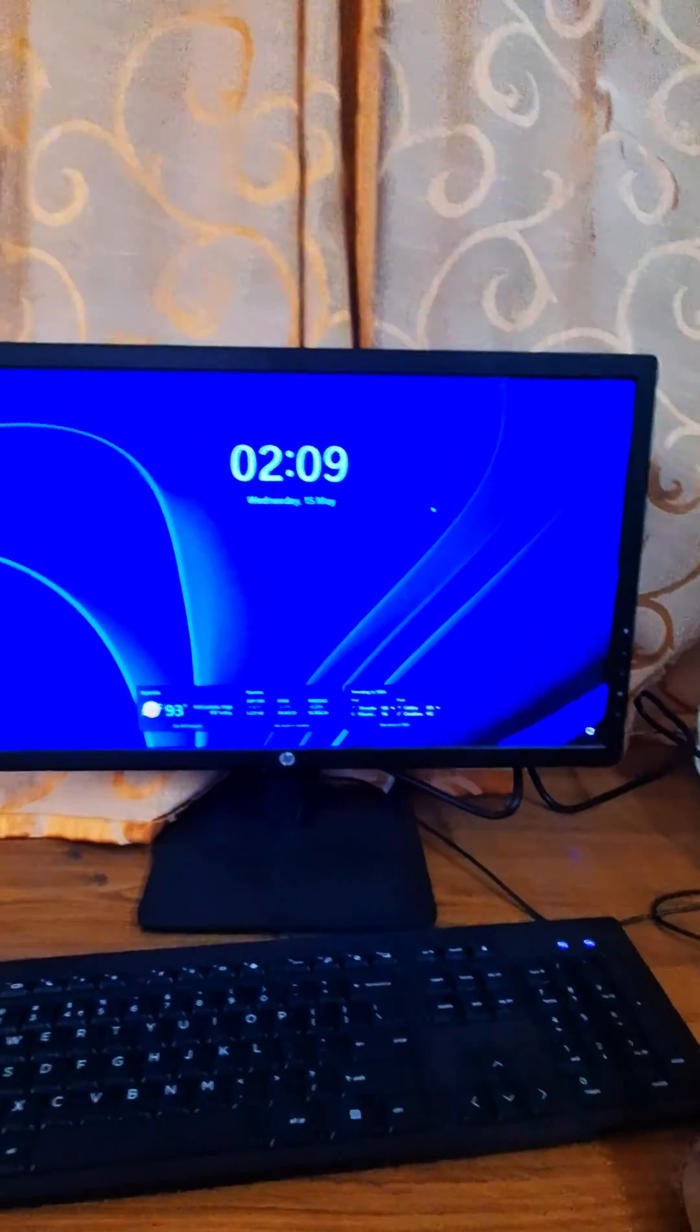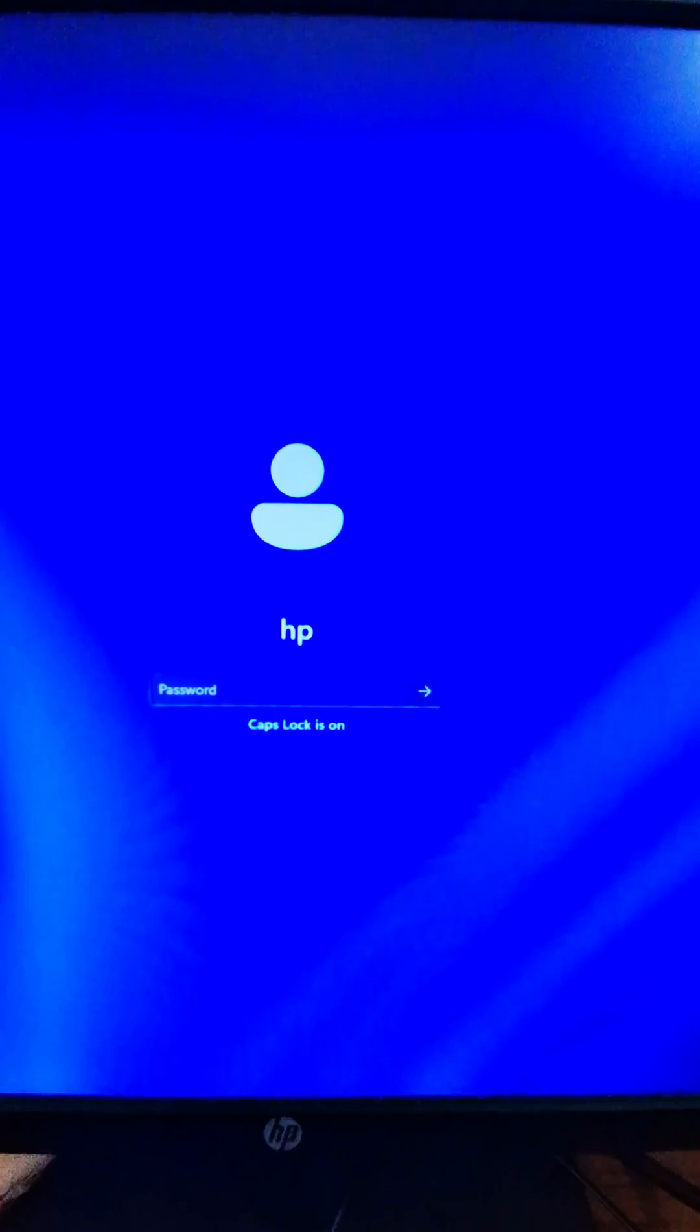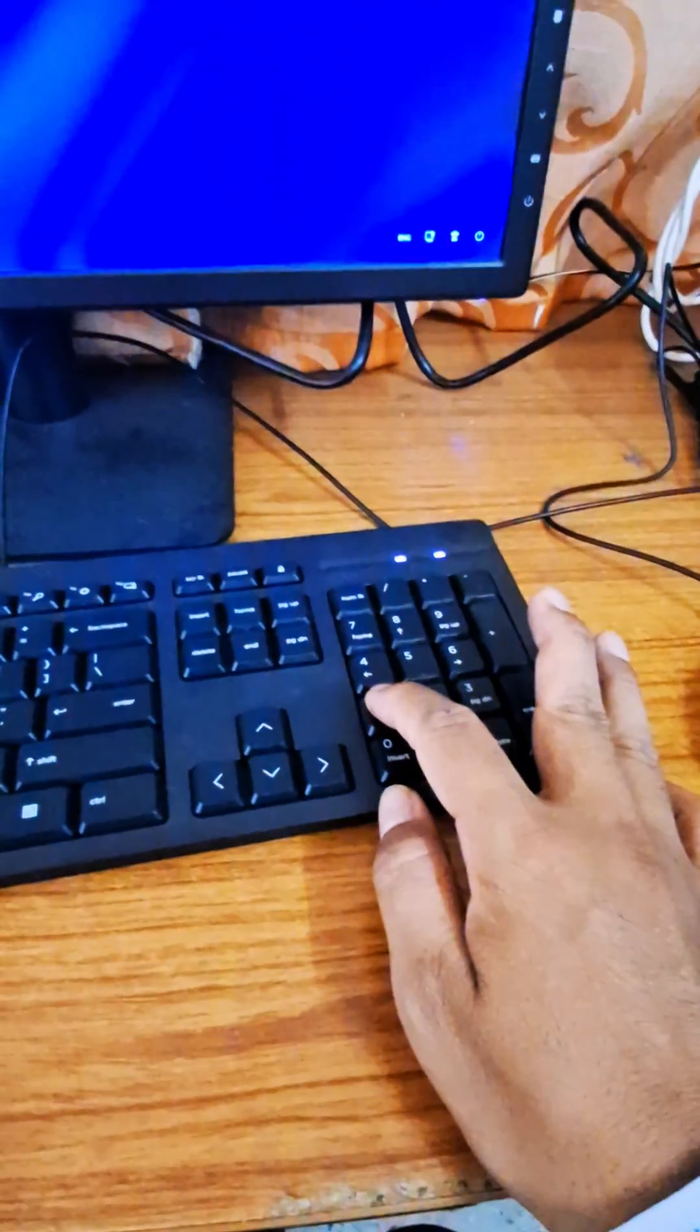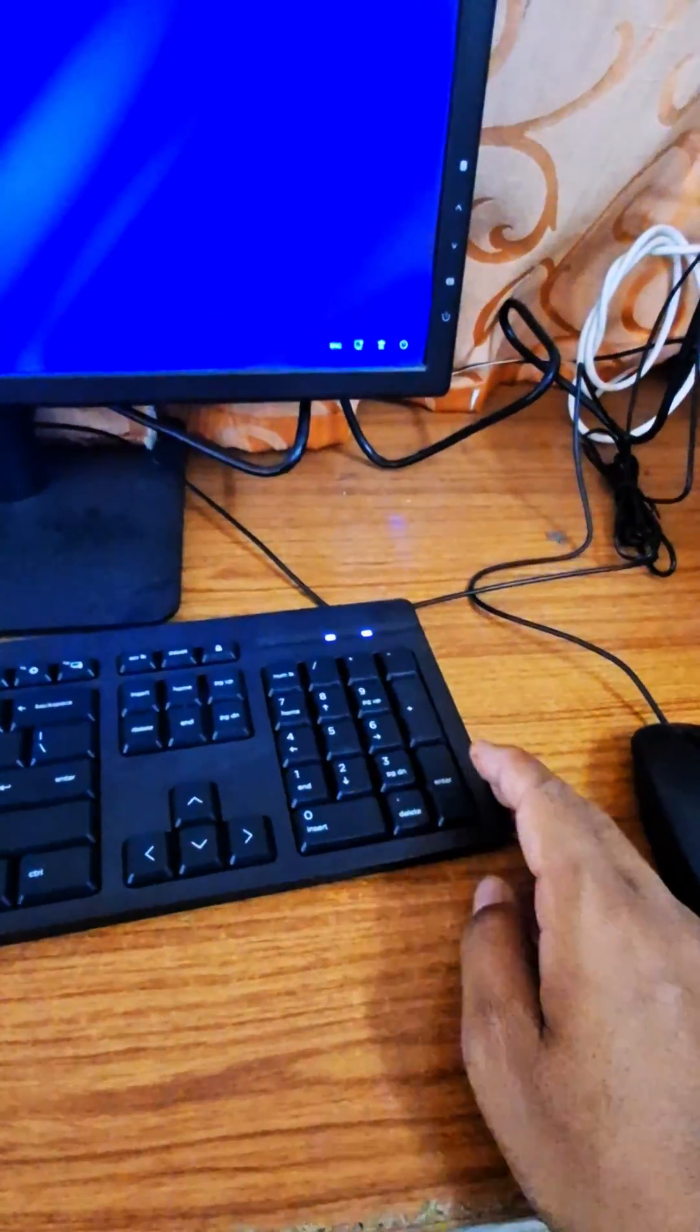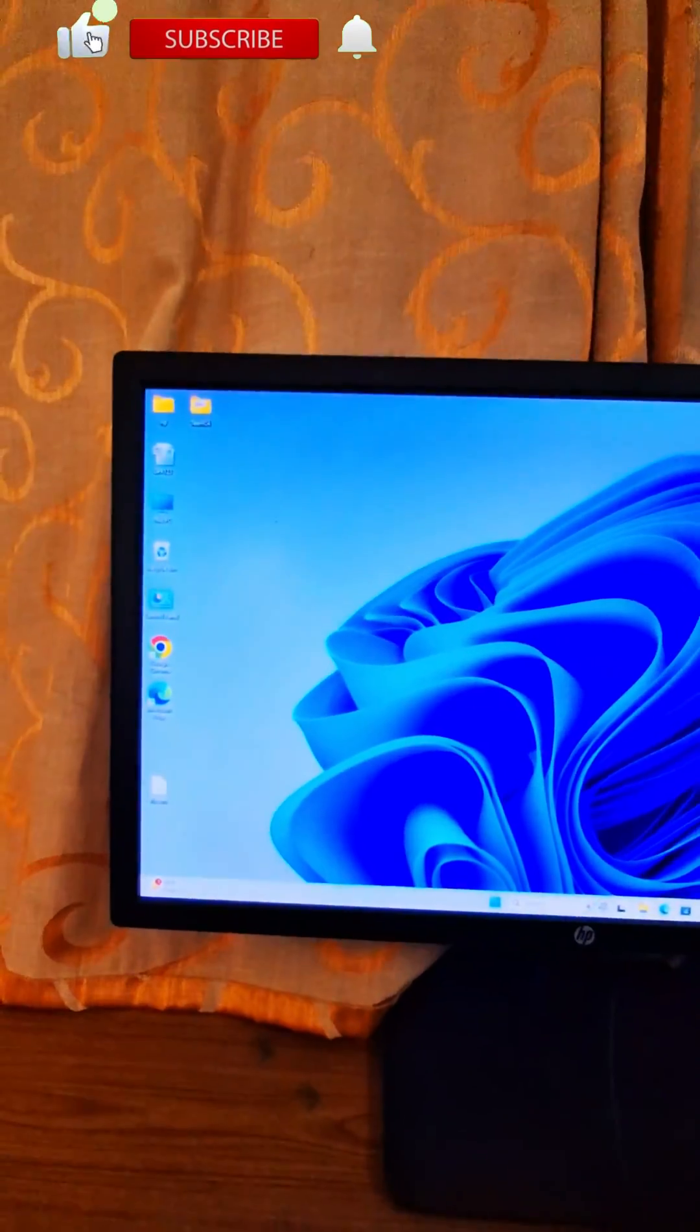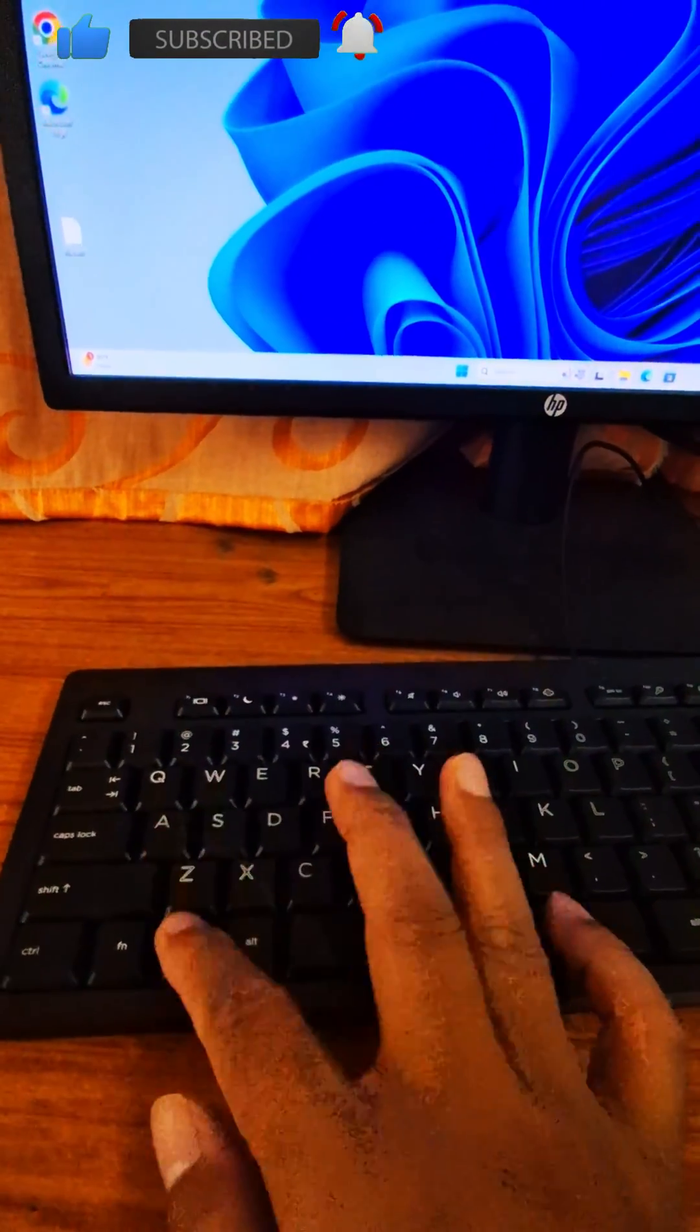As you can see, this PC is protected with a password. Now I will remove the password. You can see one, two, three, enter is the password. So now I will remove the password.